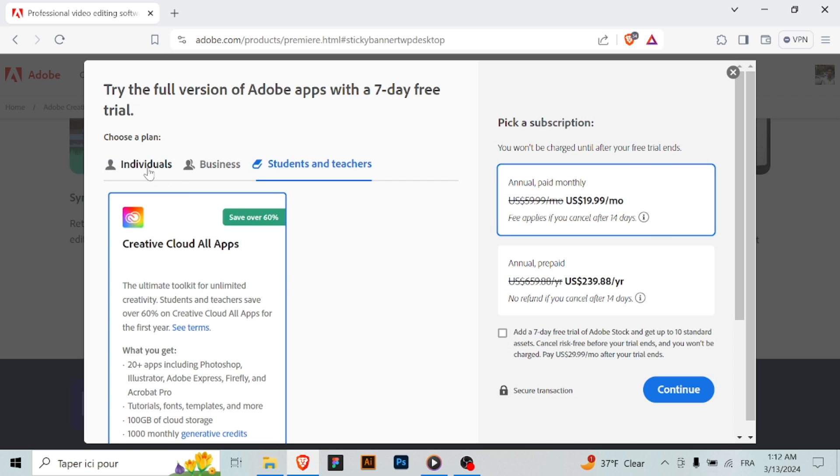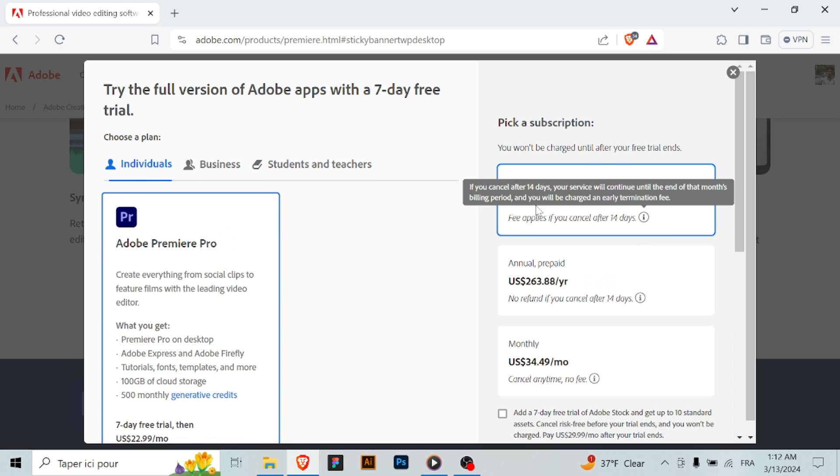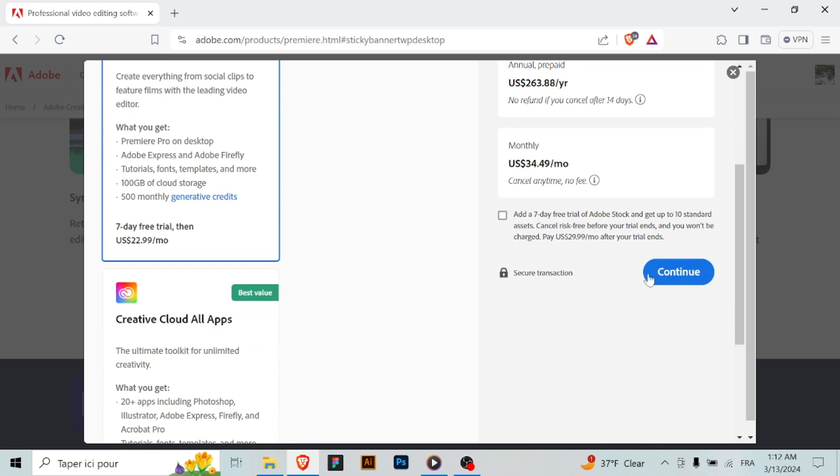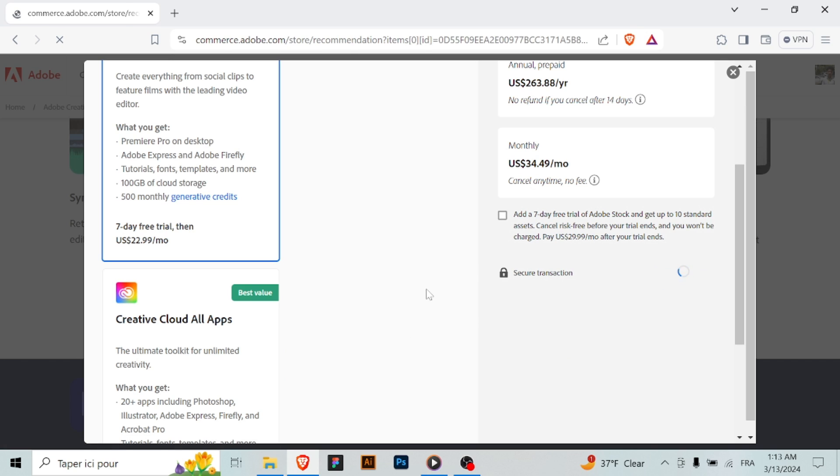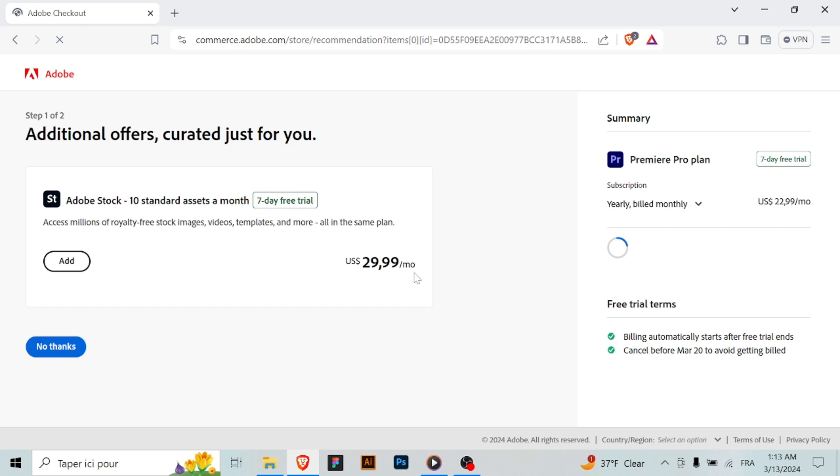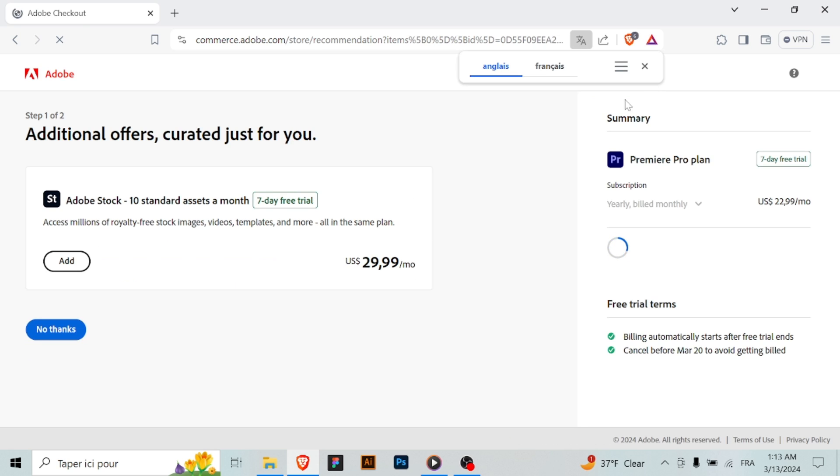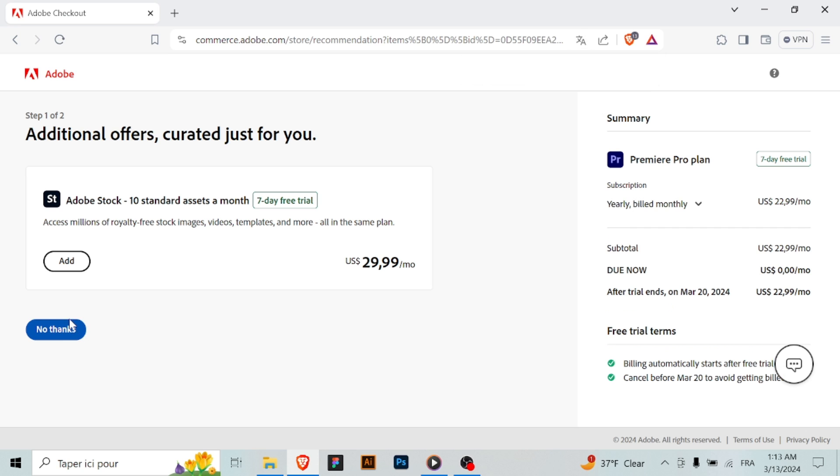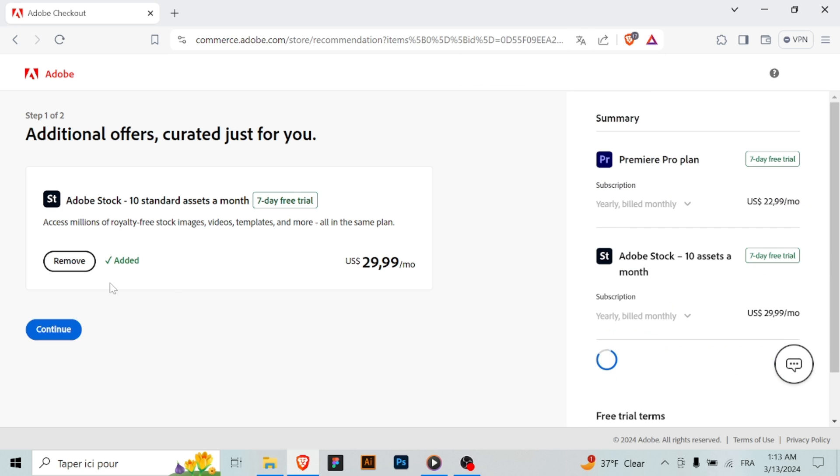Step five: download the installer. After starting the free trial, you'll be directed to a page where you can download the Adobe Creative Cloud desktop app. Download and install this app on your computer.